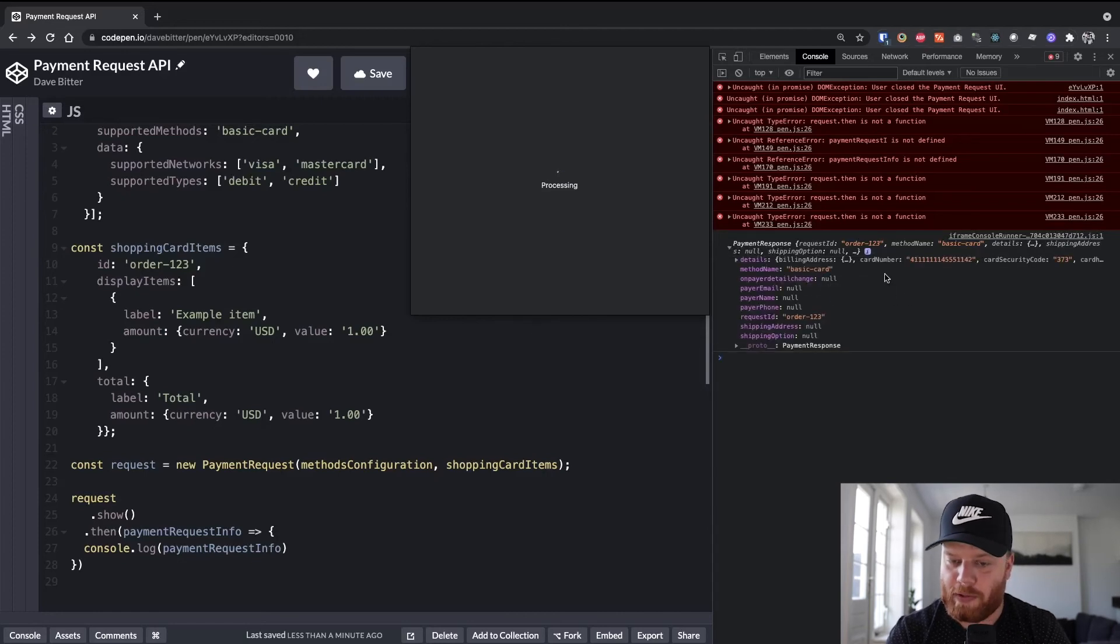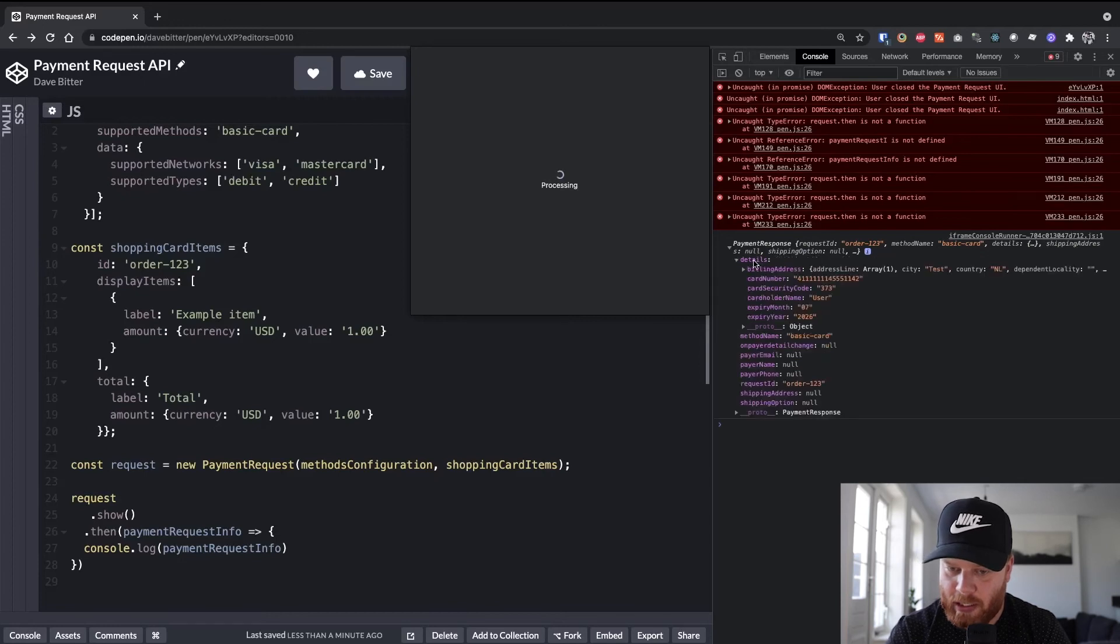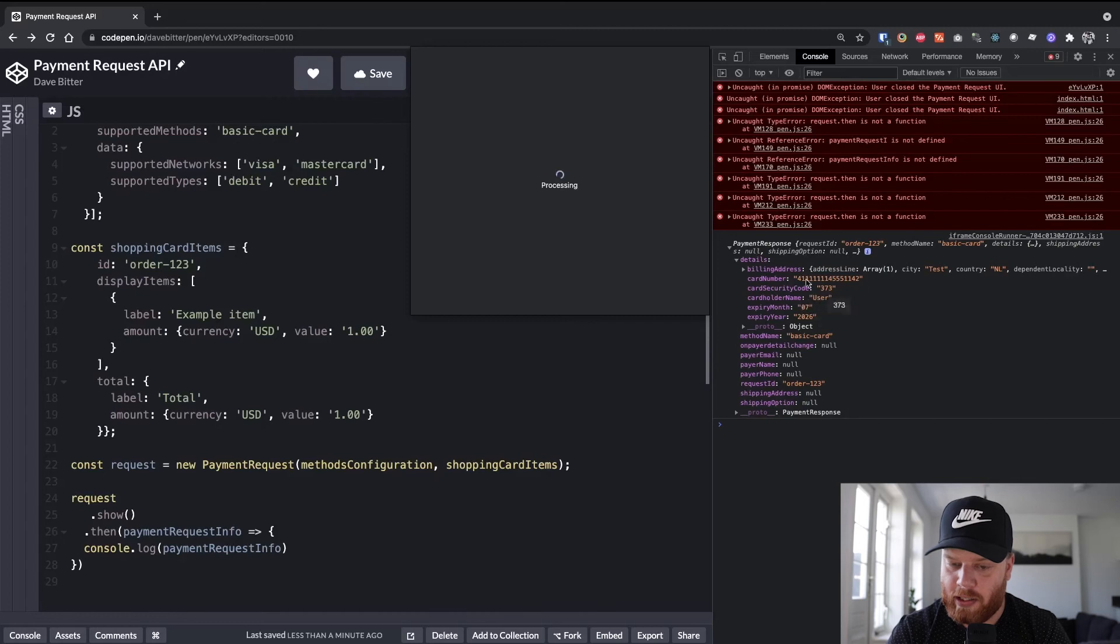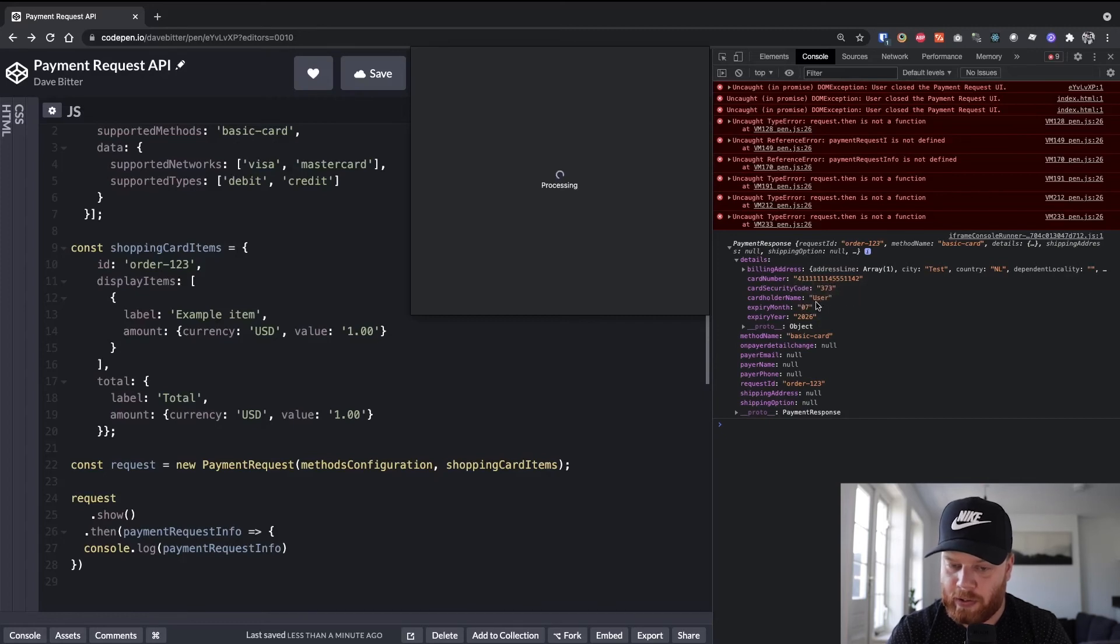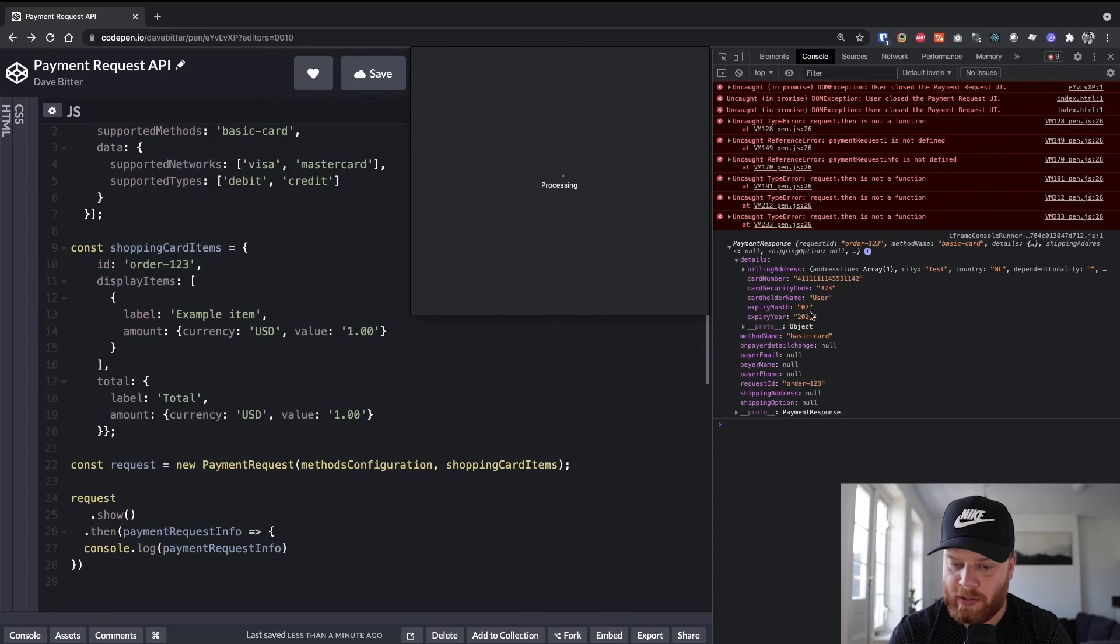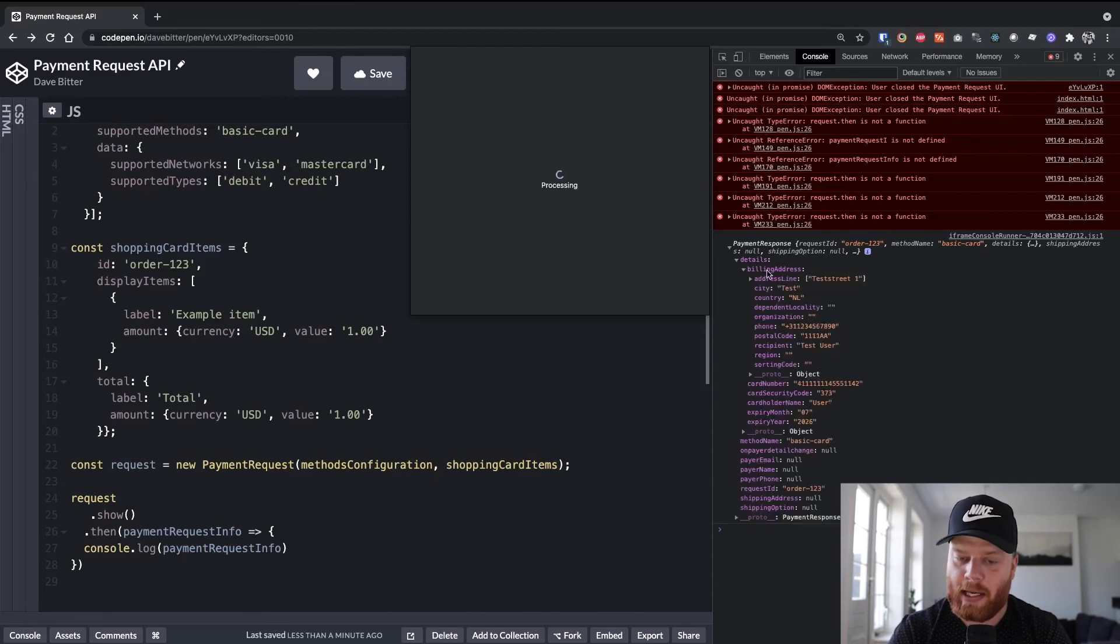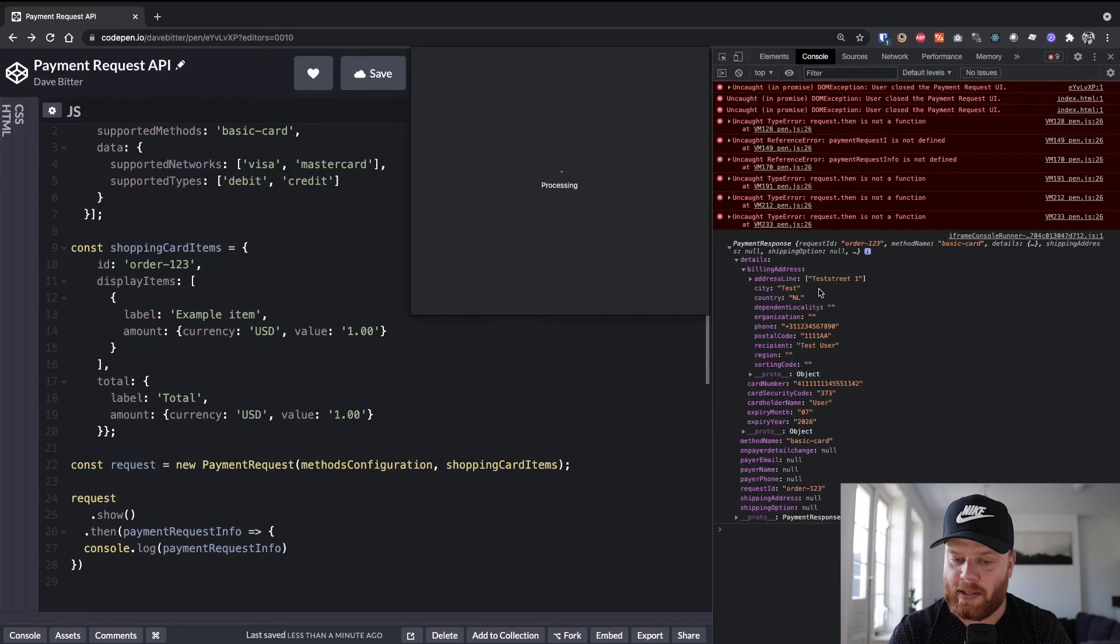And in this payment response, we have the details of the user for the card that they use. So the card number, security codes, the user itself, expiry month, expiry year, those type of things. And for the billing address, we get the information that we need. So from here, you would most likely hook it up to your existing system where you pass this information.